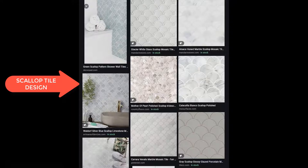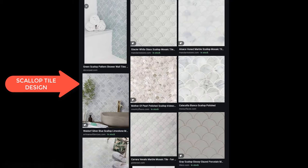Hi, this video is going to show you how to make scallop tile design in AI house. Scallop tiles, also known as fan tiles or fish scale tiles, are one of our favorite shapes right now, especially in the bathroom, though some also use it in the kitchen.